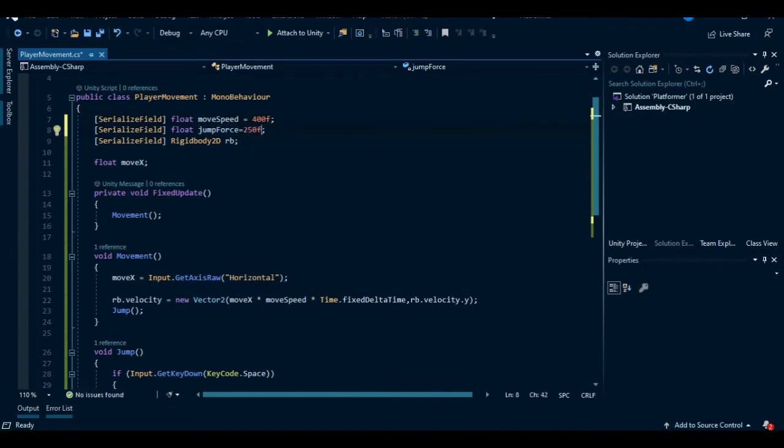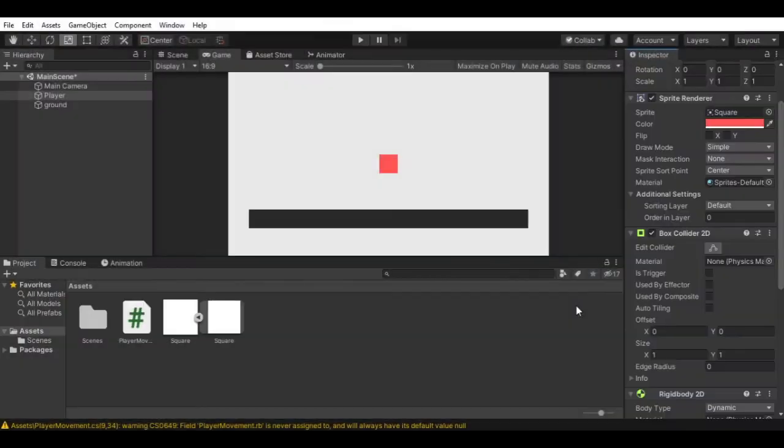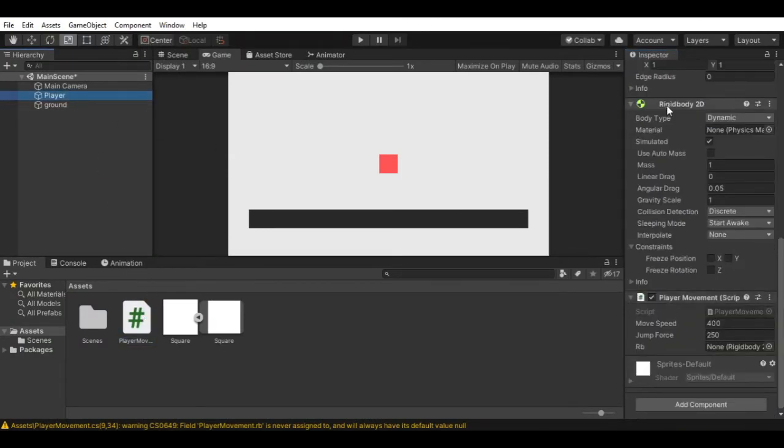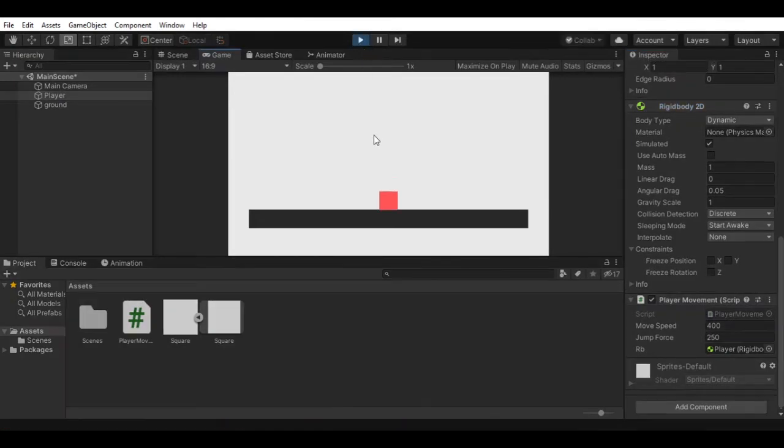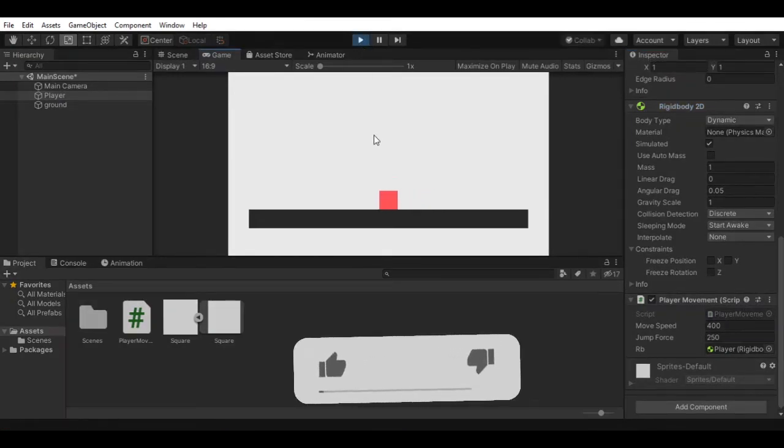We can test this out now, so save this and go back to Unity. Attach the player movement script to the player game object, assign the rigidbody 2D to the script, and hit play. As you can see, we can now move around and also jump.